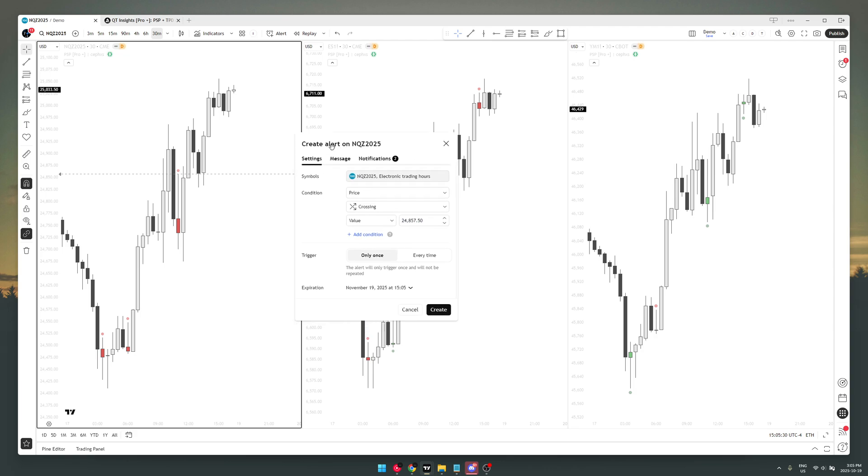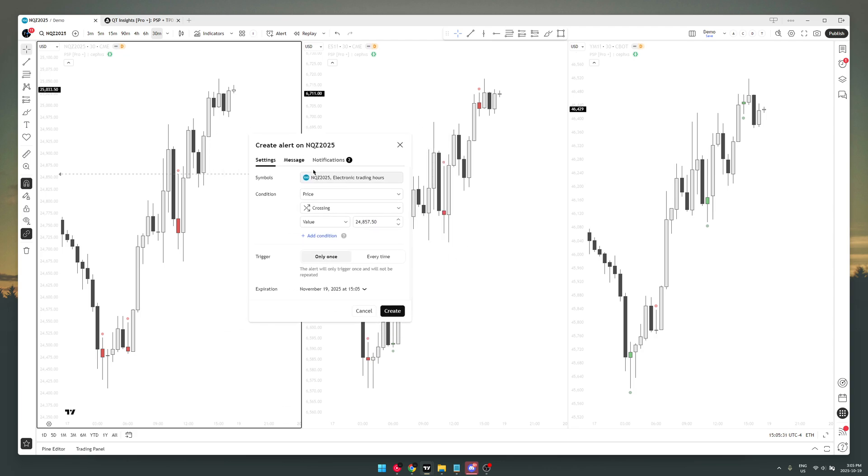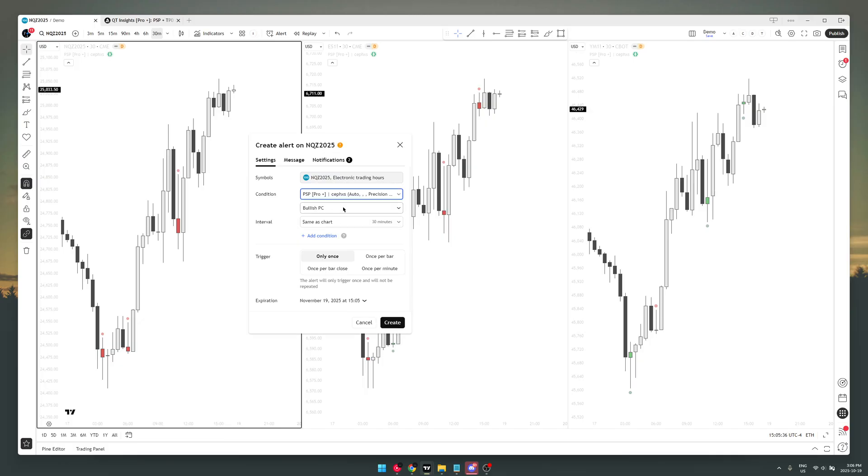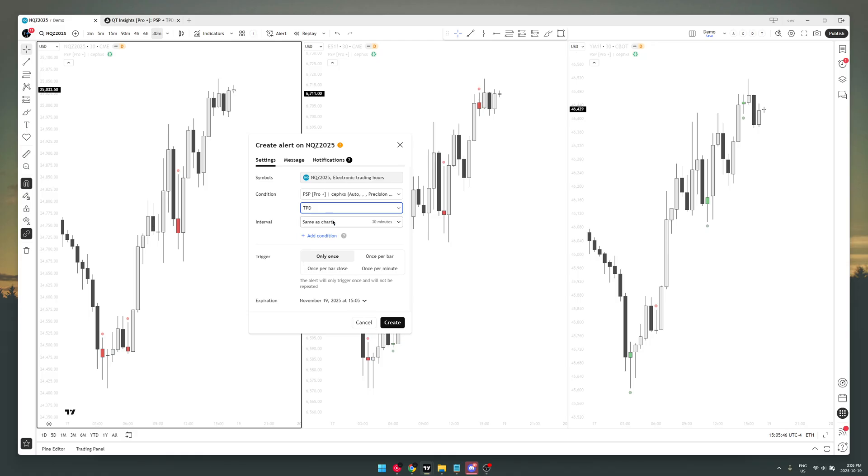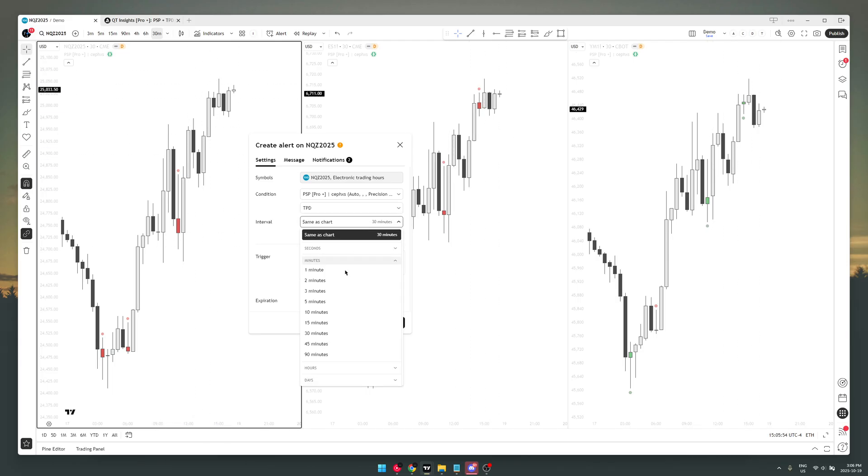to create alert, you choose the condition, and the condition is not gonna be price, it's gonna be the indicator. And you want to set it not to bullish PC, not to bearish PC, not to bullish PSP—you want to set it to TPD. Then you set it to TPD, same as chart.